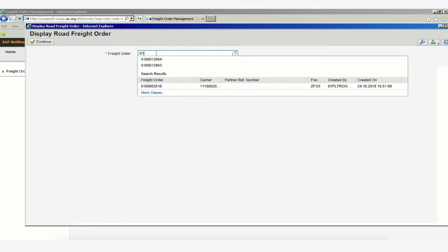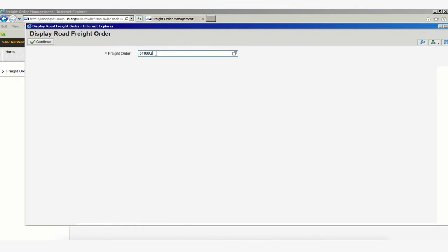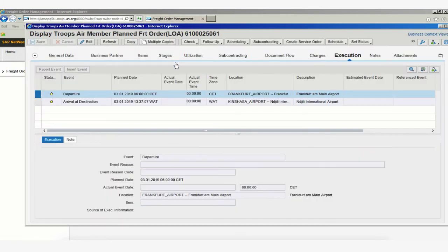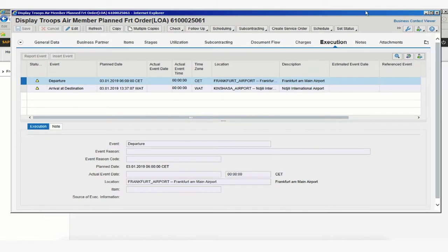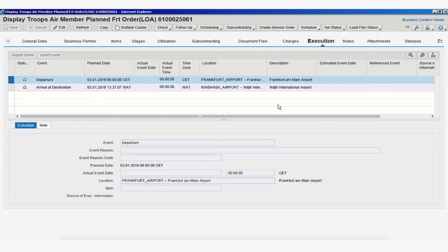Freight order numbers begin with 61, followed by zeros and the actual freight order number. By clicking Continue, this will lead us directly to the freight order we're searching for.